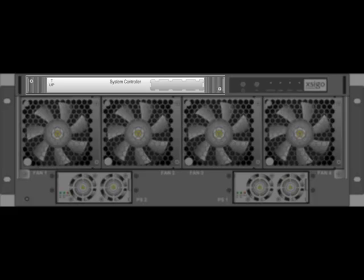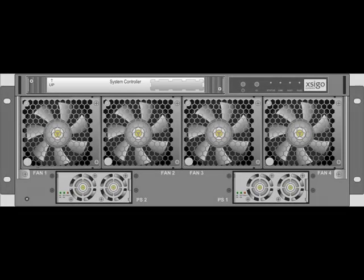The SCP is a system on a board with a processor, memory, a hard disk, compact flash storage, and all the management interfaces we will use to communicate with the chassis. The SCP is hot swappable, but the chassis will require a reboot after the SCP is swapped out.